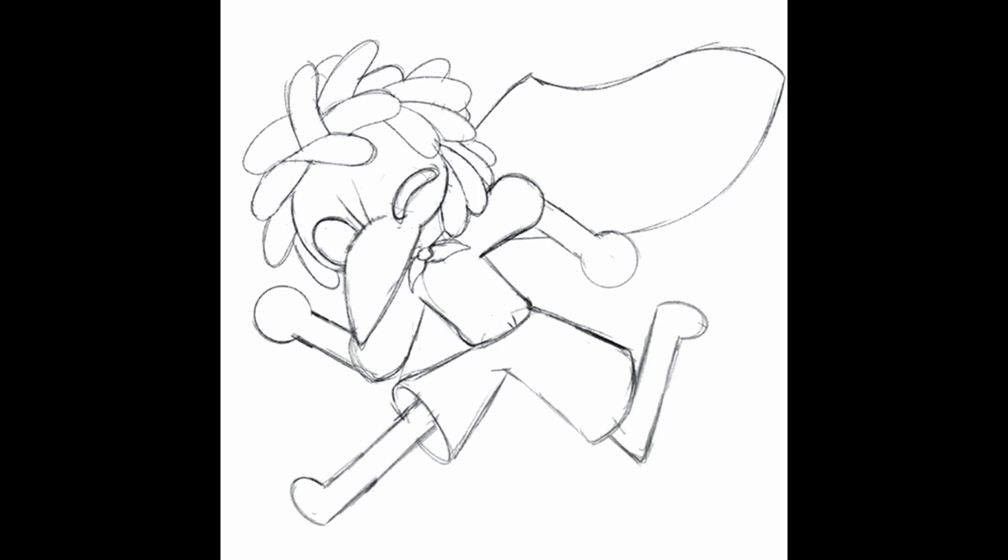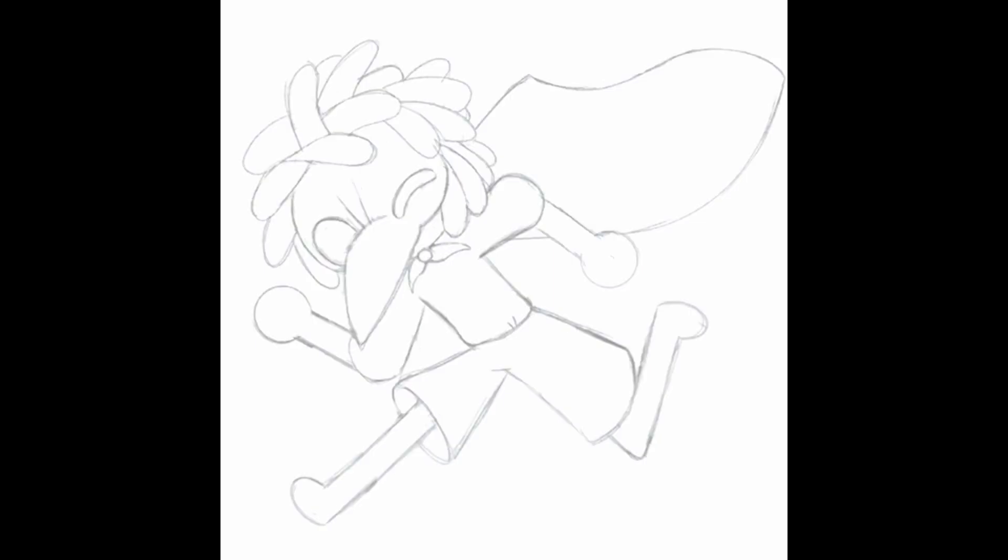Jumping into the Little Nightmares 3 announcement, the two biggest pieces of media that we have right now, or I should really say the only pieces of media we really have right now for the game, are the teaser trailer and the poster that they released.